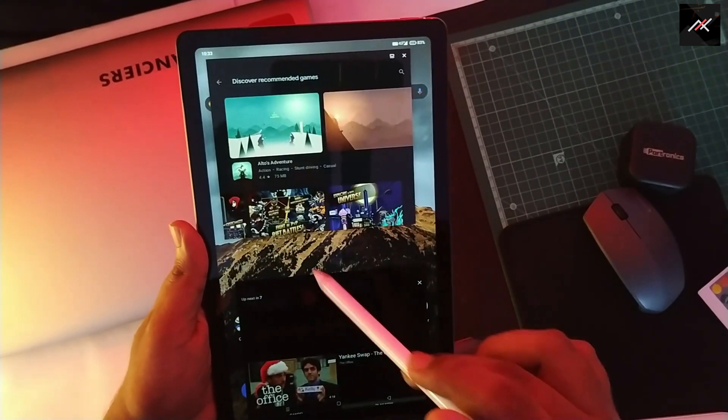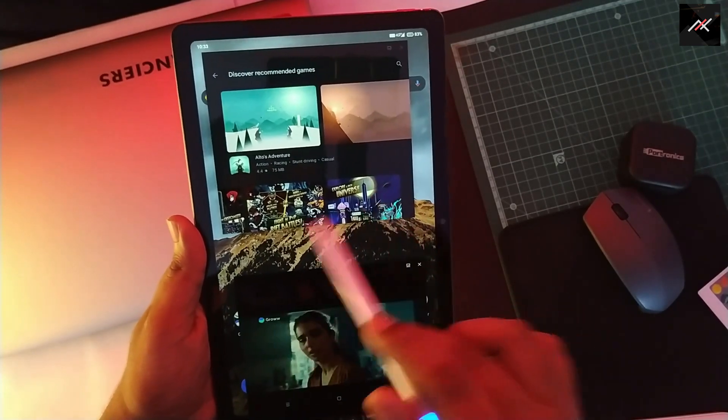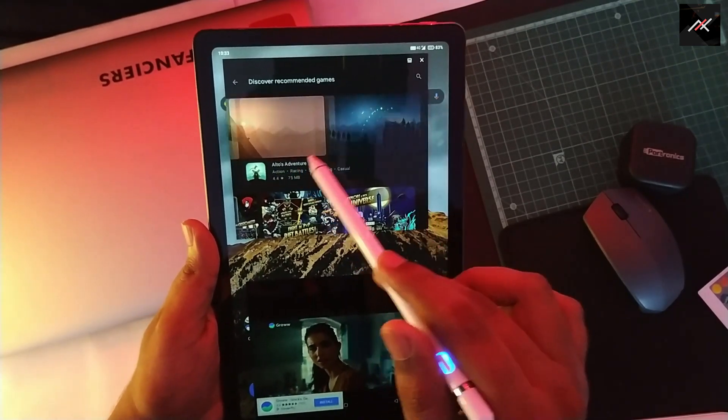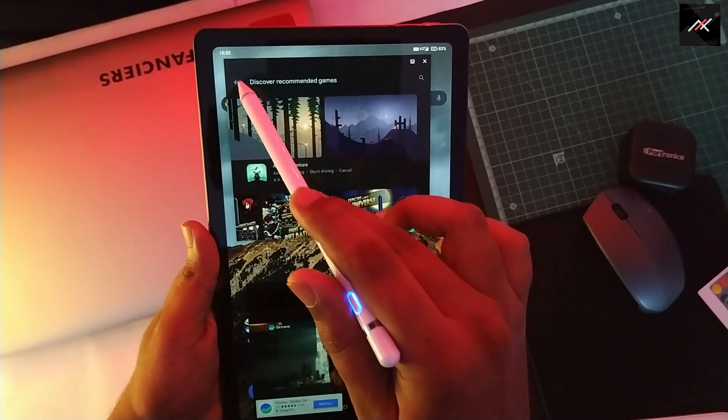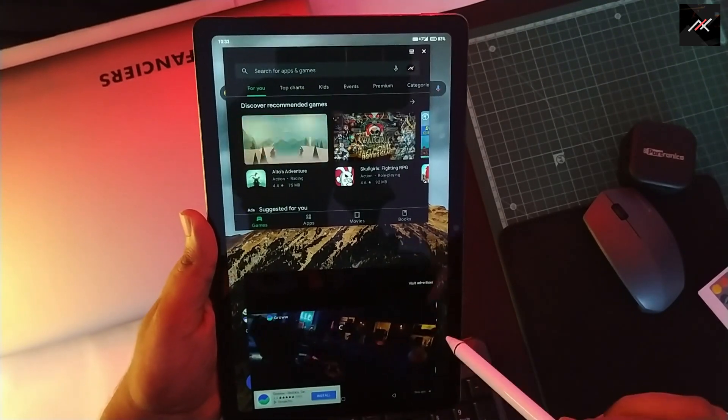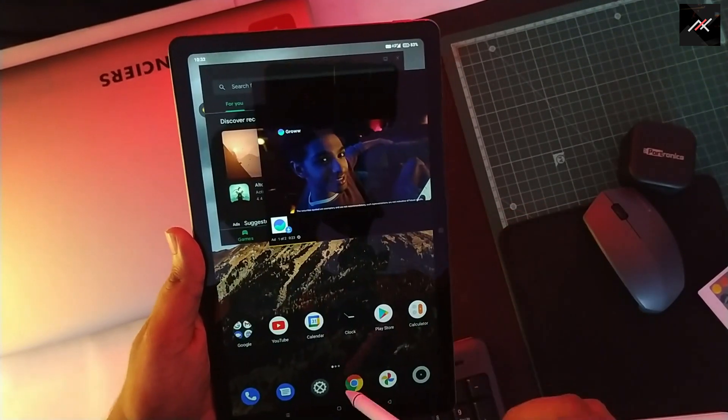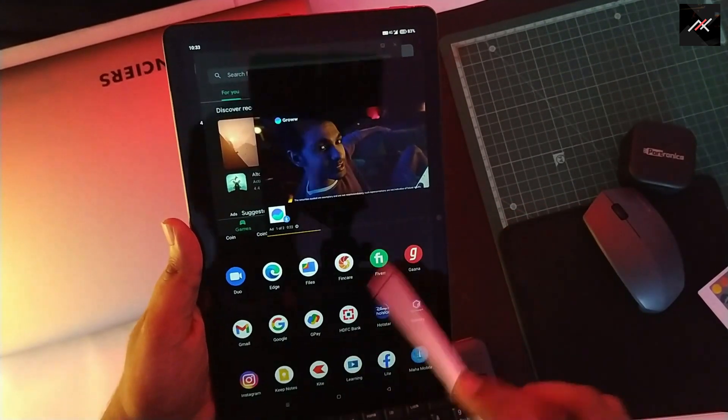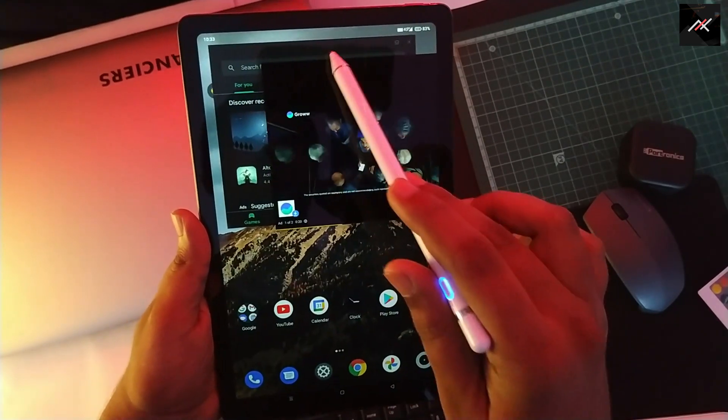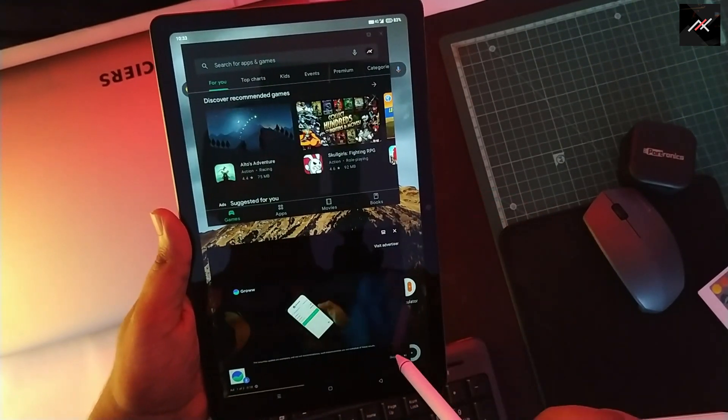Some of you may already know this trick, but for those who don't, this video will be helpful. That's all about this video. Leave a like if you enjoyed it and I'll be making more videos on this tablet. So subscribe to this channel for updates.